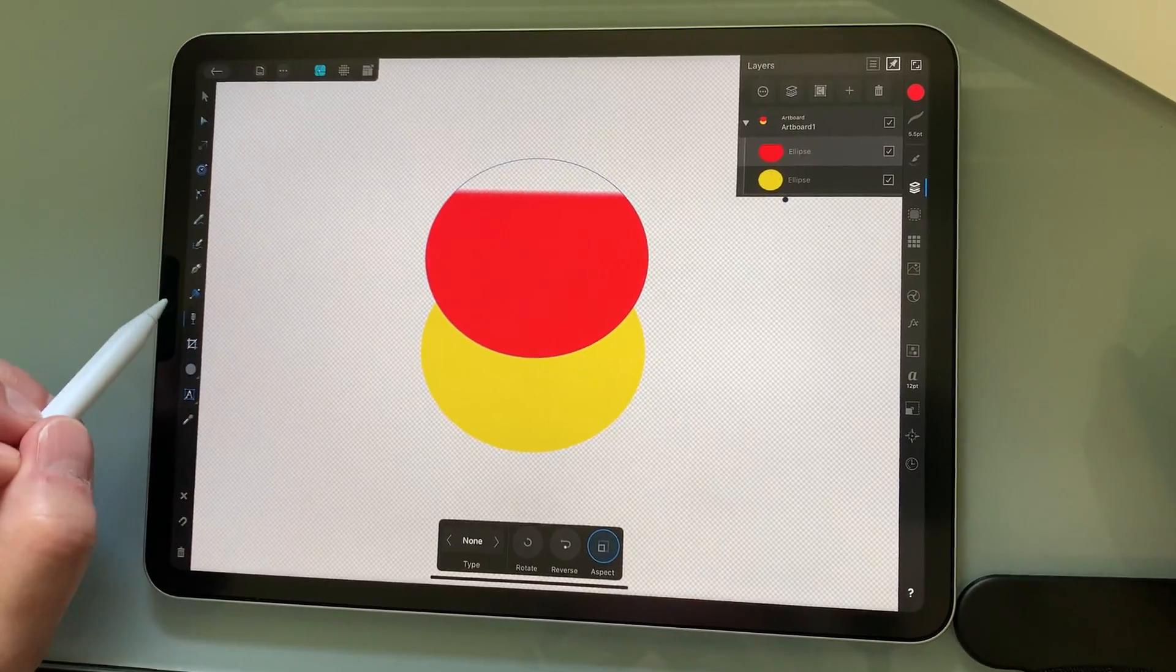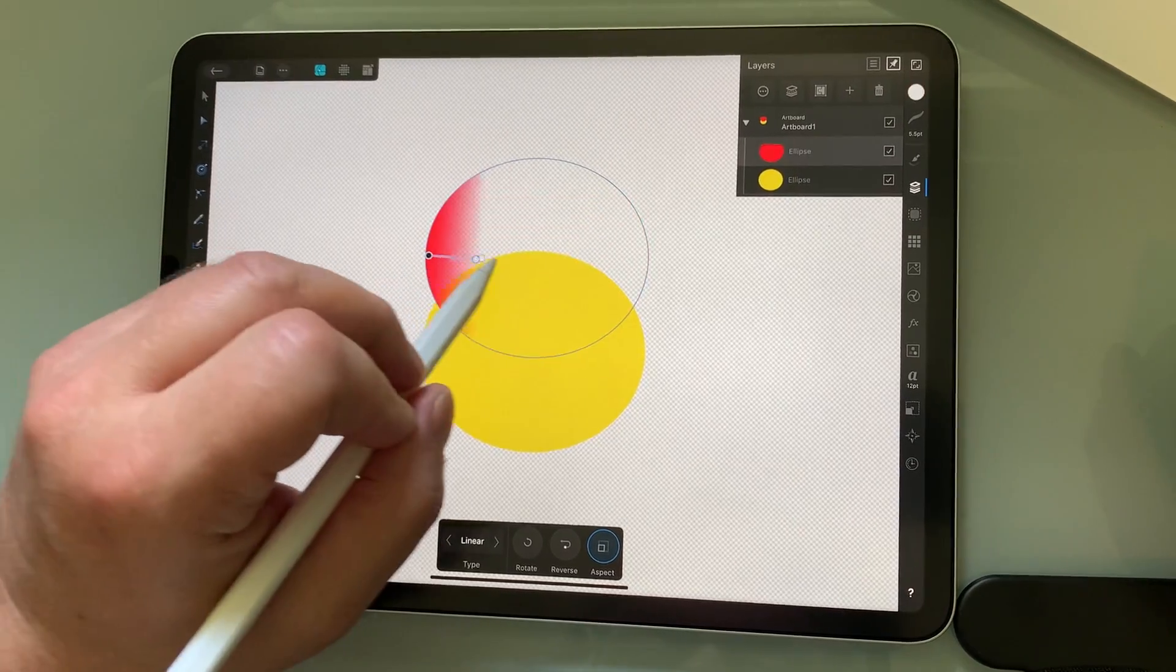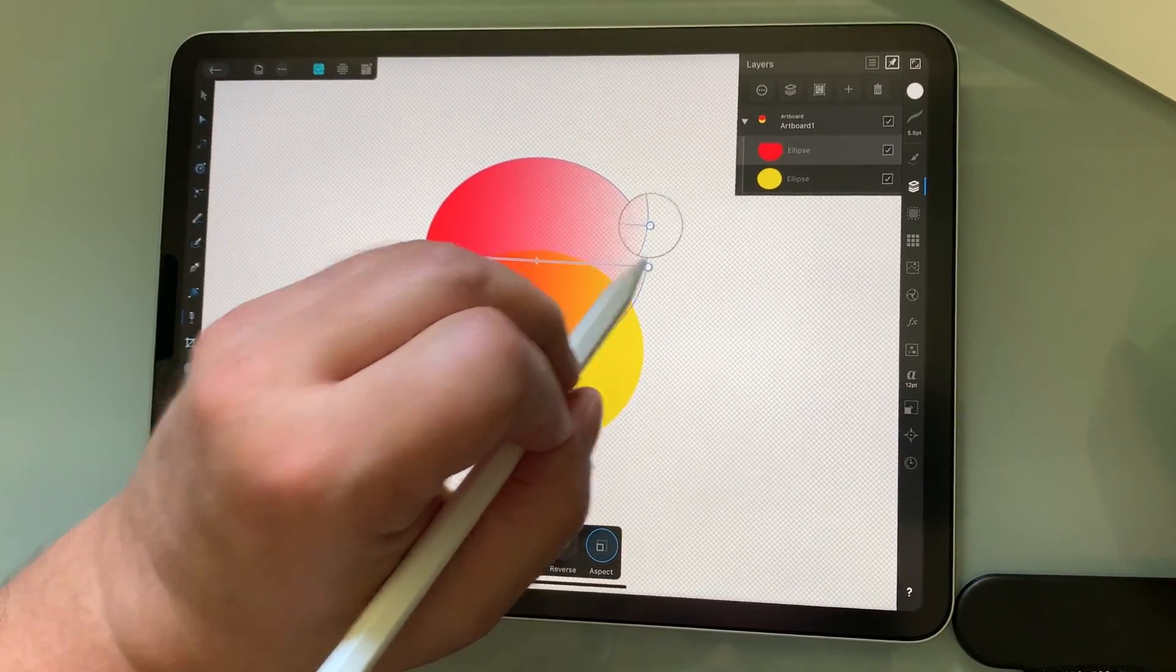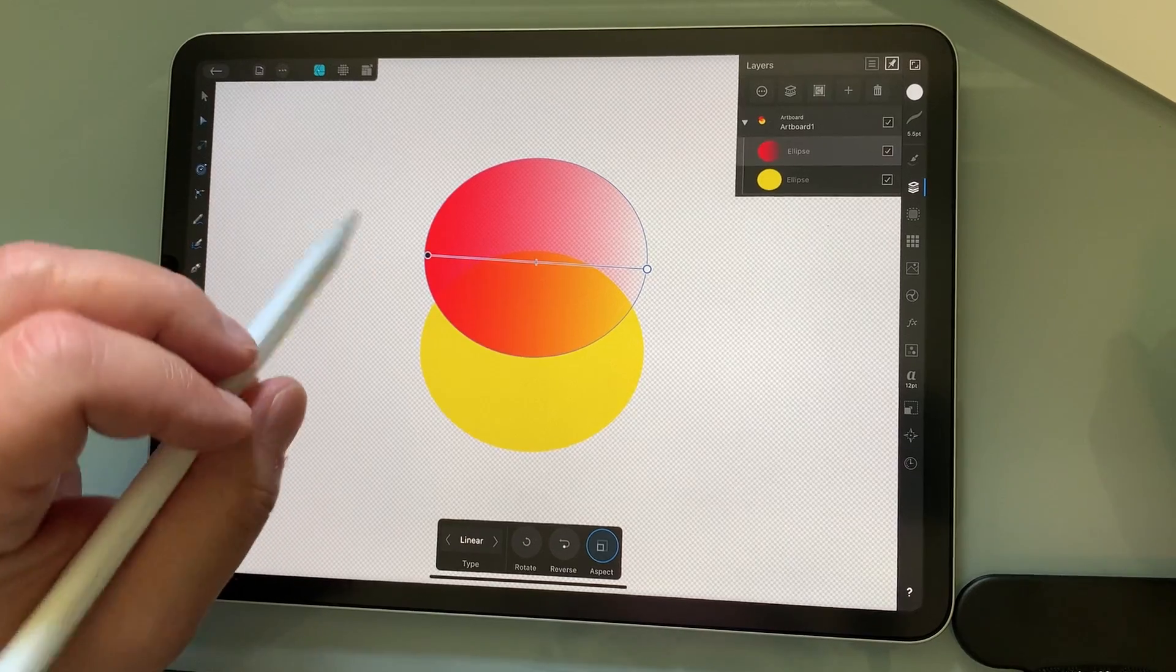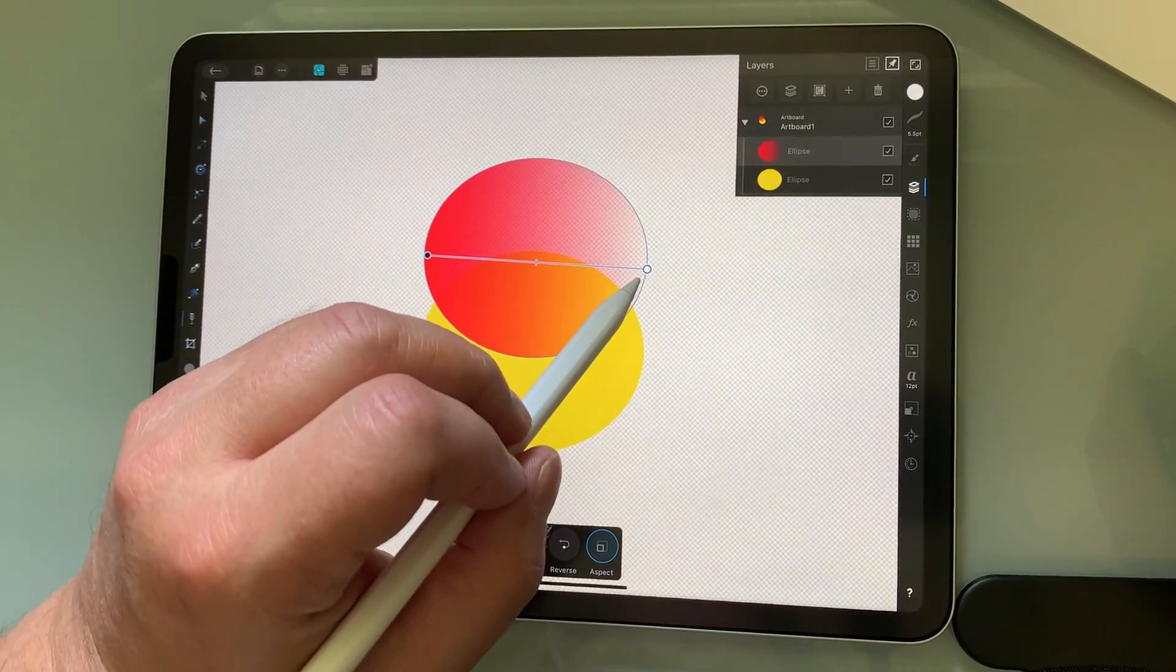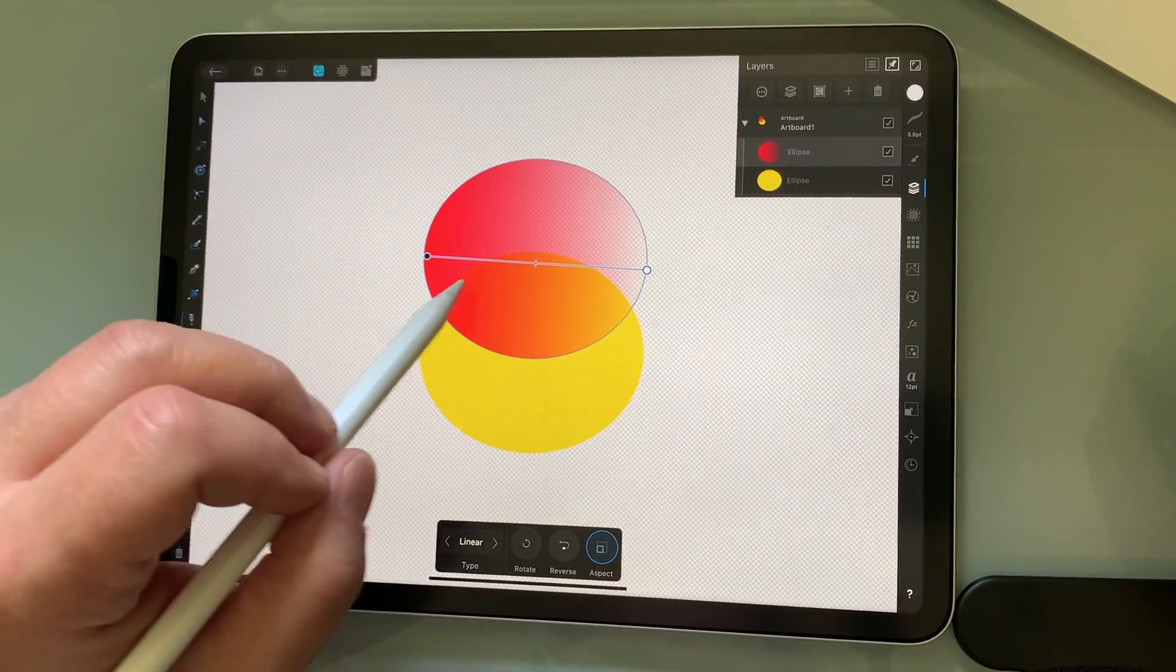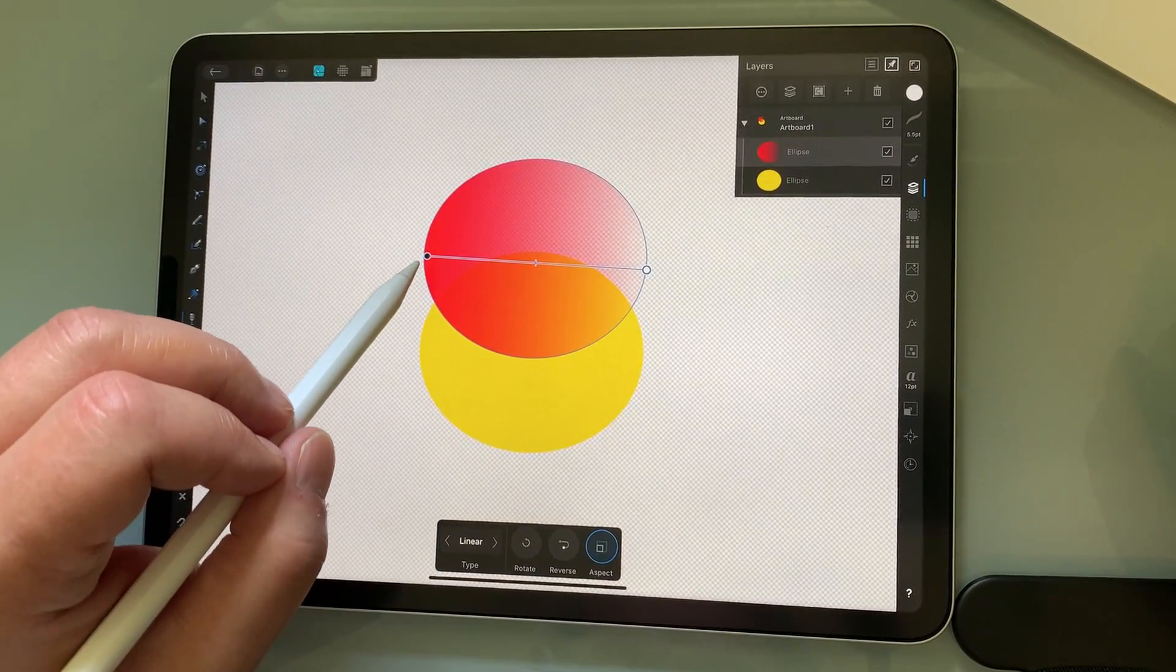Yeah, I have the transparency tool. So you can see how it's transparent on this side, not so transparent over here.